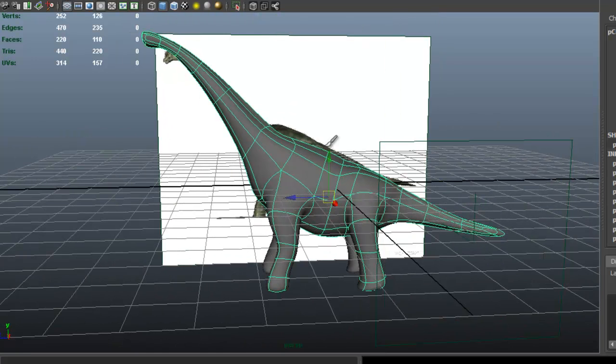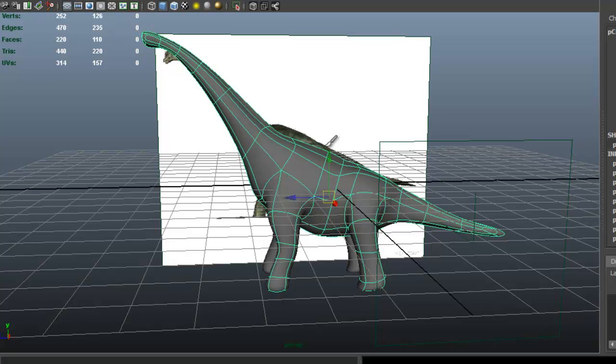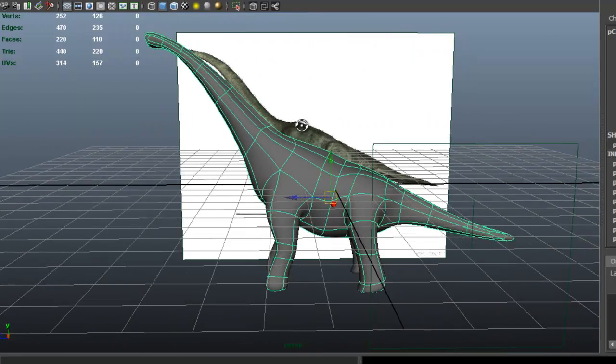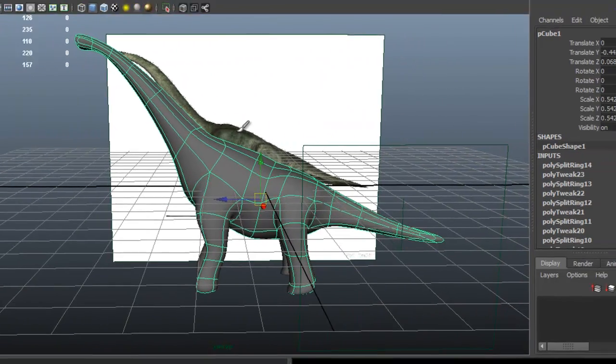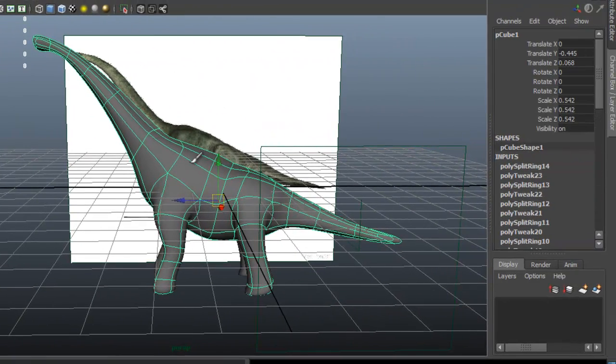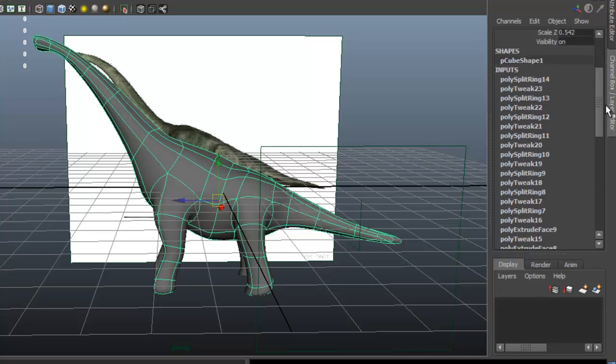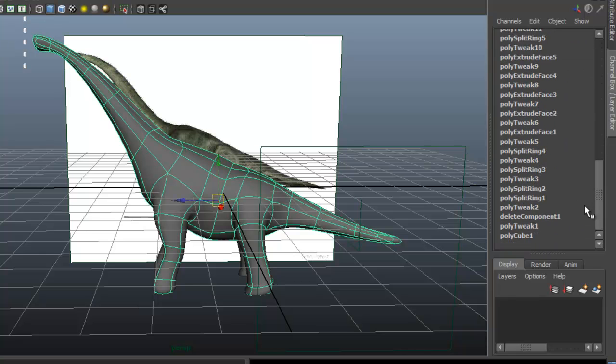So I'm probably going to stop now—we're going to stop here for now. And in the next video we're going to continue to probably develop the head. So before we go, one thing we're going to do is we're going to delete our history over here. And to do that we go to Edit, Delete by Type, History, just so that it doesn't slow Maya.